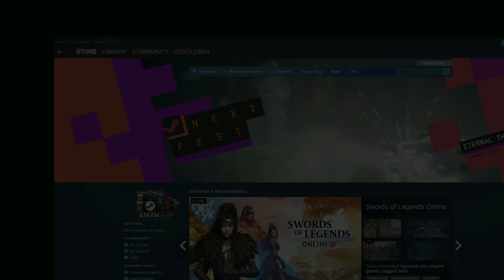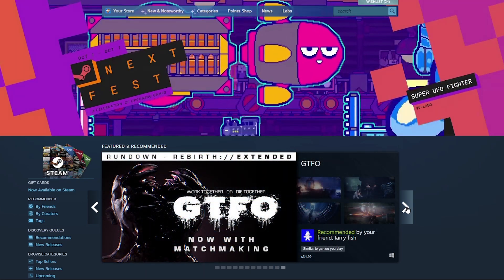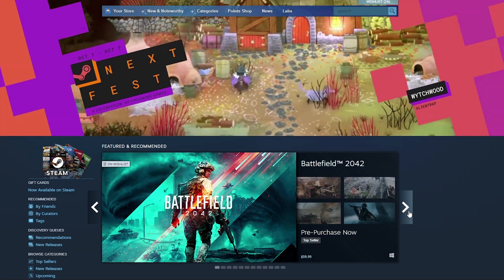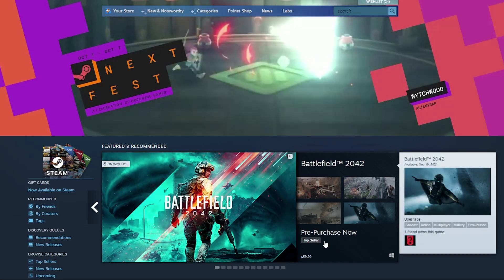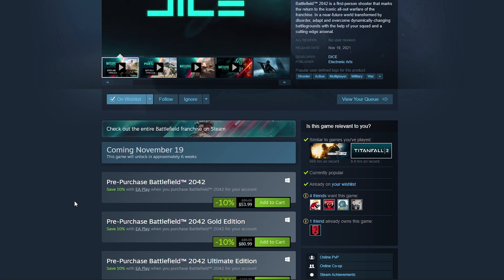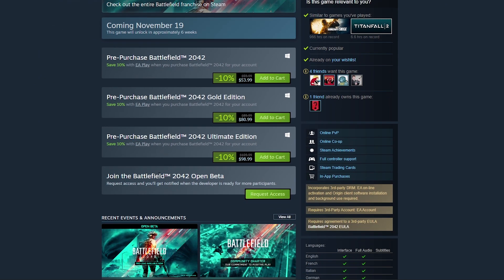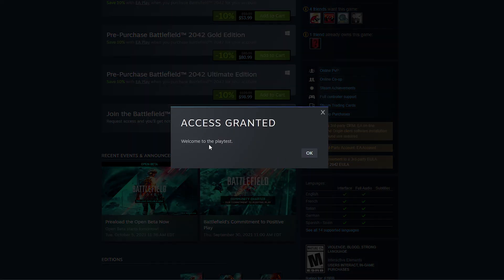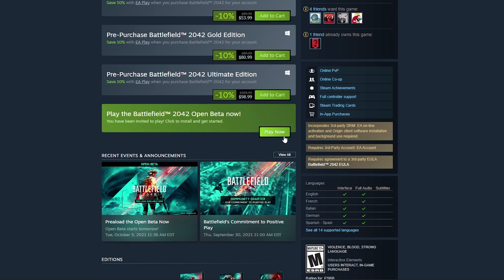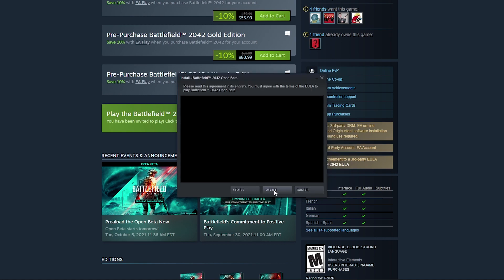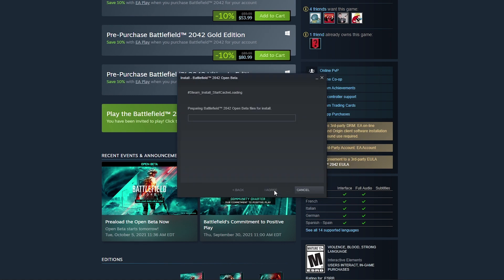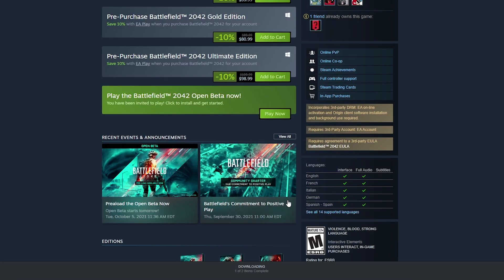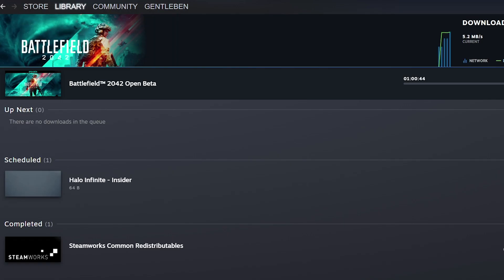If you open your Steam client and go to the store and find Battlefield 2042, you can scroll down and find 'Join the Battlefield 2042 Open Beta', click on 'Request Access', and request the access. You should be given access to download by clicking 'Play Now' and begin the download process from Steam just as you would any other game, clicking next and agreeing to the terms of service. Then you can check your downloads and watch it slowly trickle in.